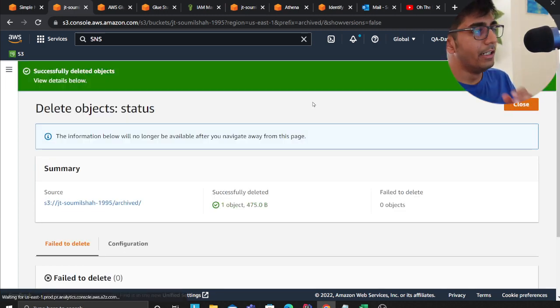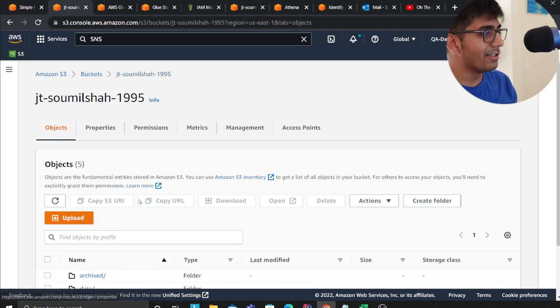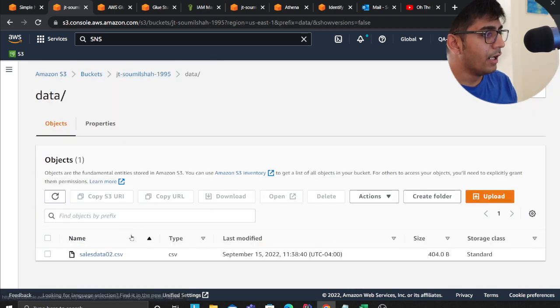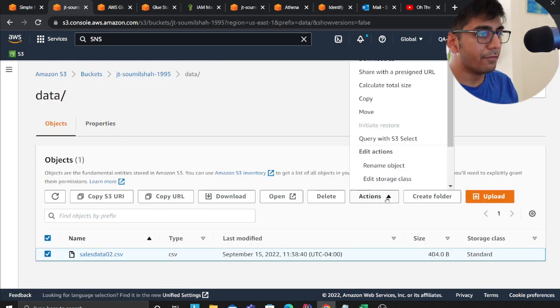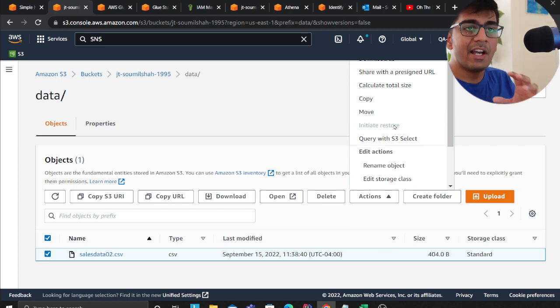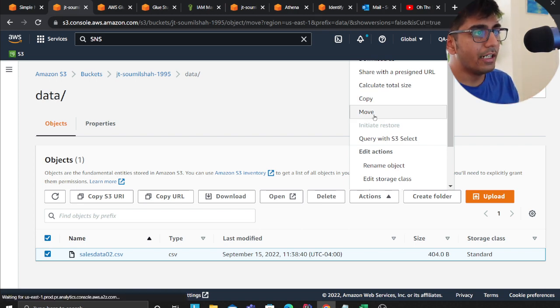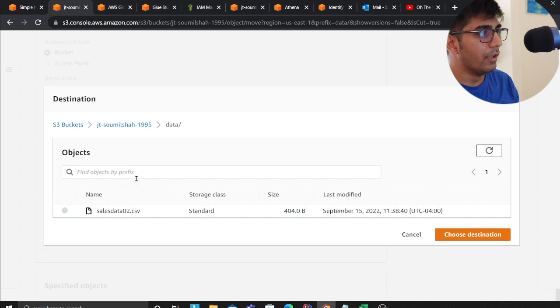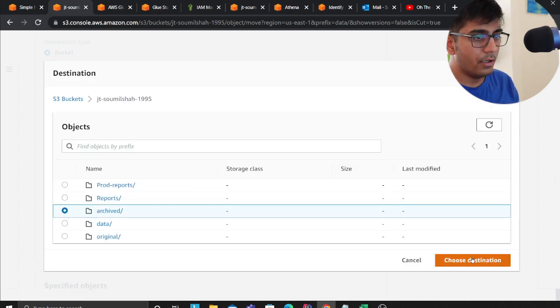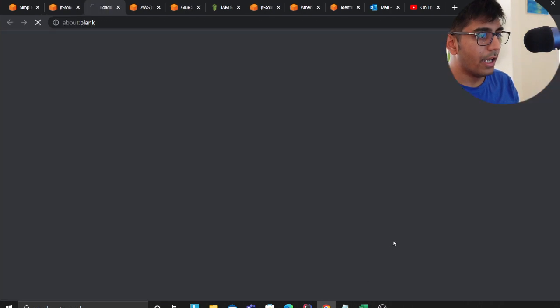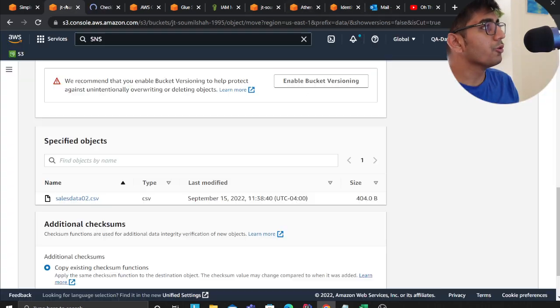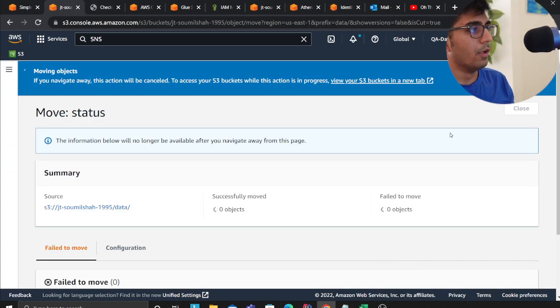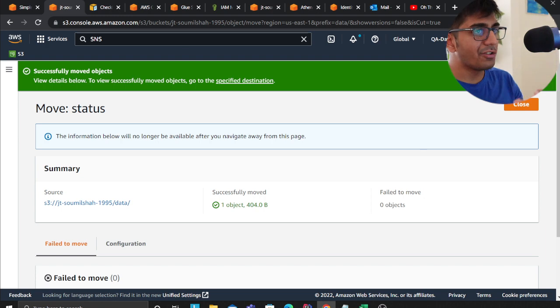Alright, so I deleted the file. Now what the author says is since you've processed this file, we're going to move this file to an archive folder. The schema has been identified by the glue crawler. So we'll click on browse, click on destination, and click on move.